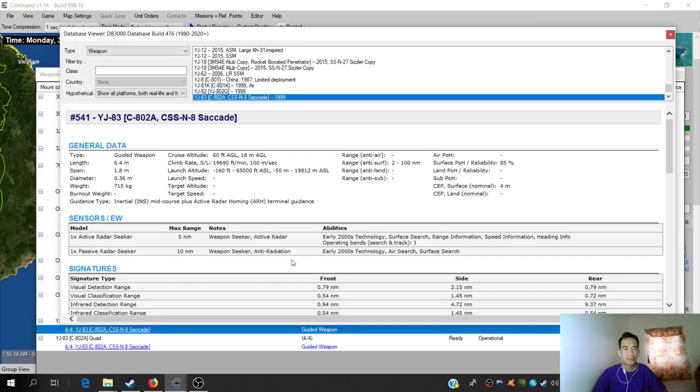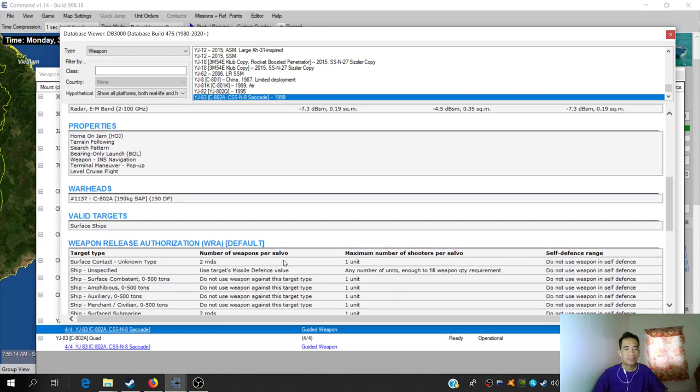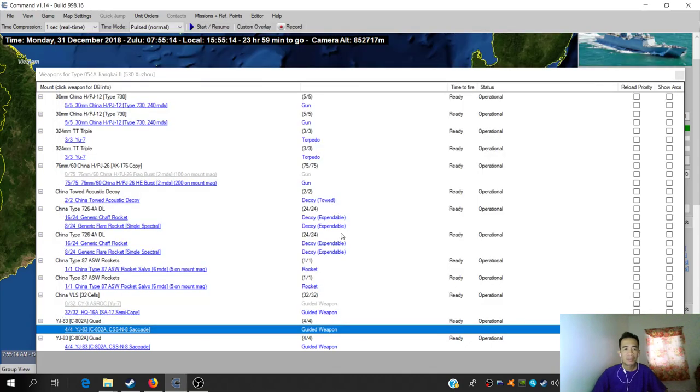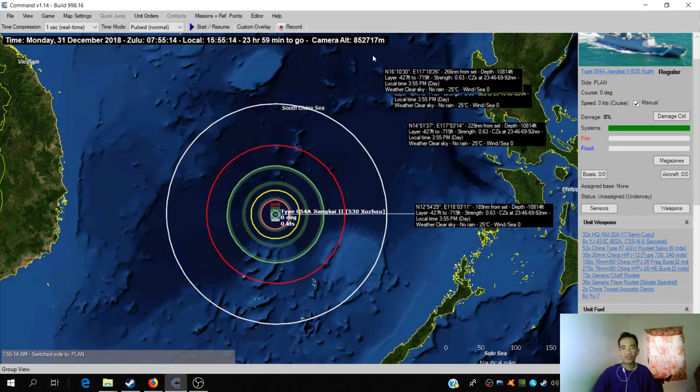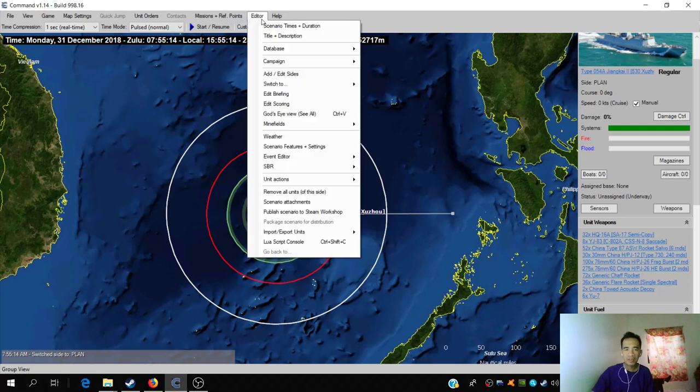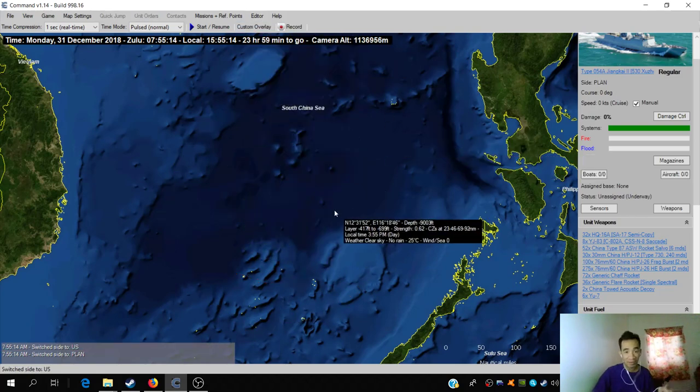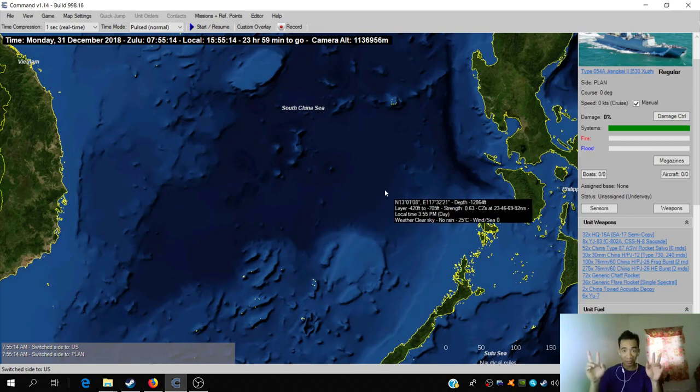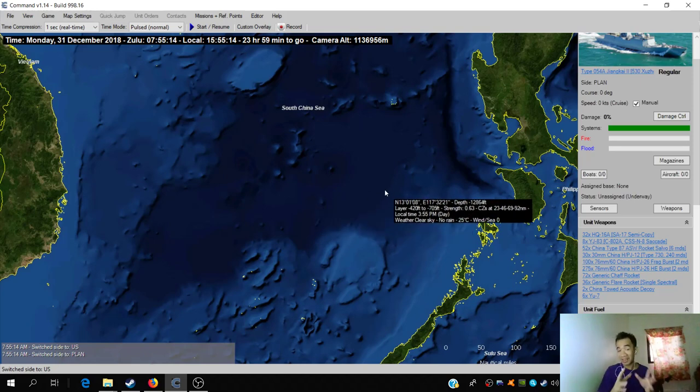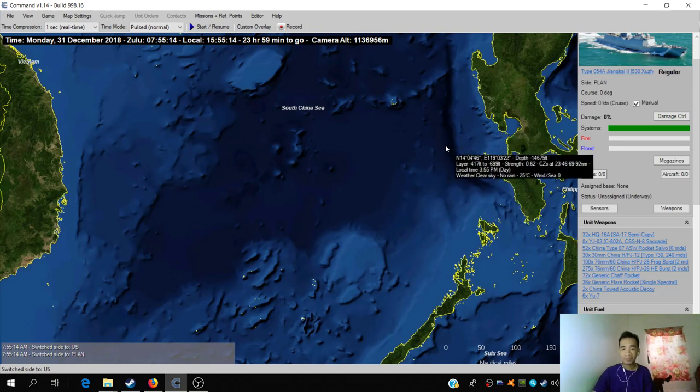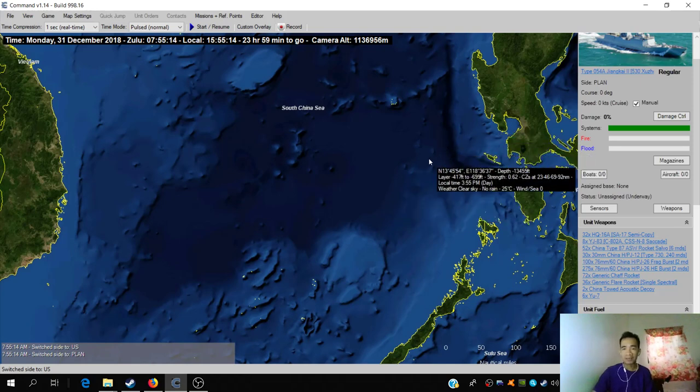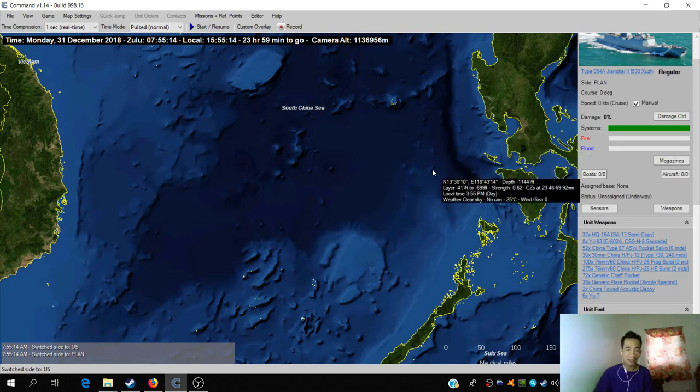So we've set up our target, the Jiangkai Type 054. Even though this is just target practice, it has an impressive array of weaponry. You can click on that and see it has anti-missile systems. The most deadly for aircraft is the HQ-16A, a surface-to-air missile that's very effective. It flies at Mach 2 because it has ramjets.